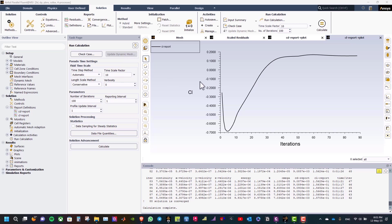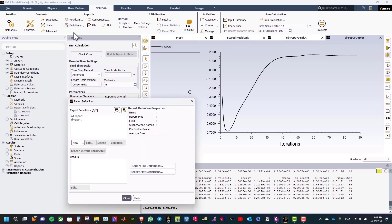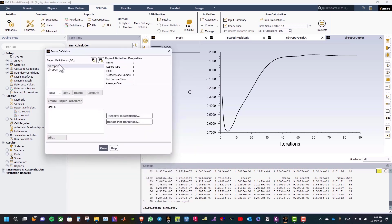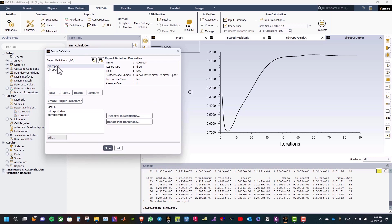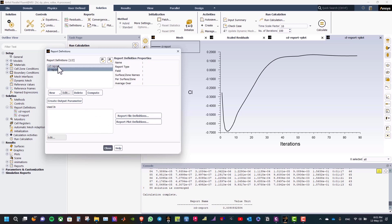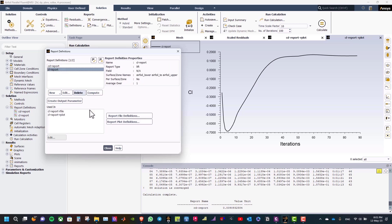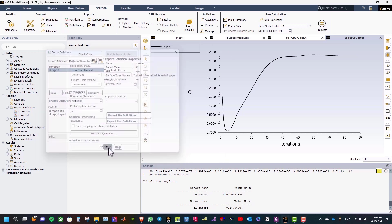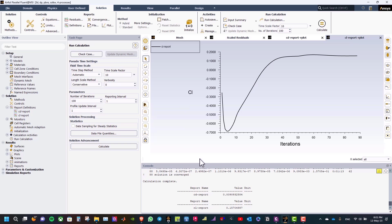Let us see the drag and lift coefficient. Go to definition and click edit. And then select the drag coefficient report and click compute. And here you will see the drag coefficient and then select the lift coefficient and click compute. And here is the lift coefficient. And then click close.